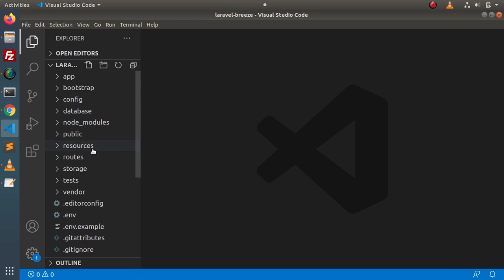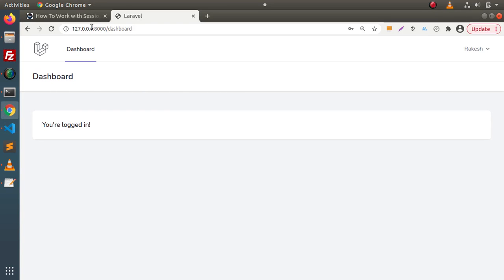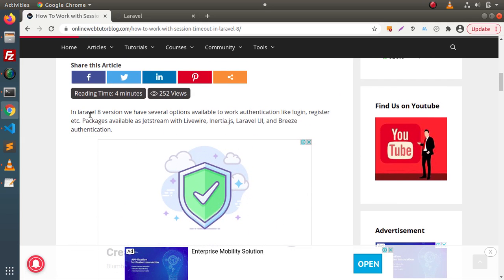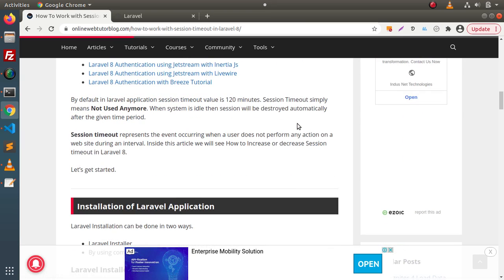Let me go back to the editor. This is our setup open in the browser. In the Laravel 8 version, we have several options available to work with authentication like login and registration — packages available include Jetstream with Livewire, InertiaJS, Laravel UI, and so on. By default in a Laravel application, the session timeout value equals 120 minutes.